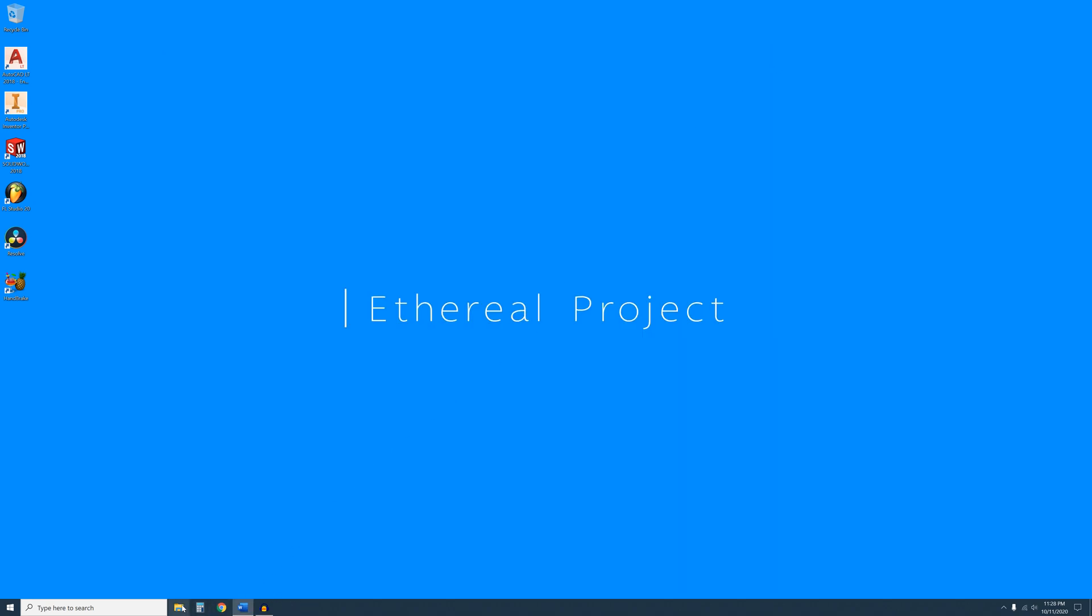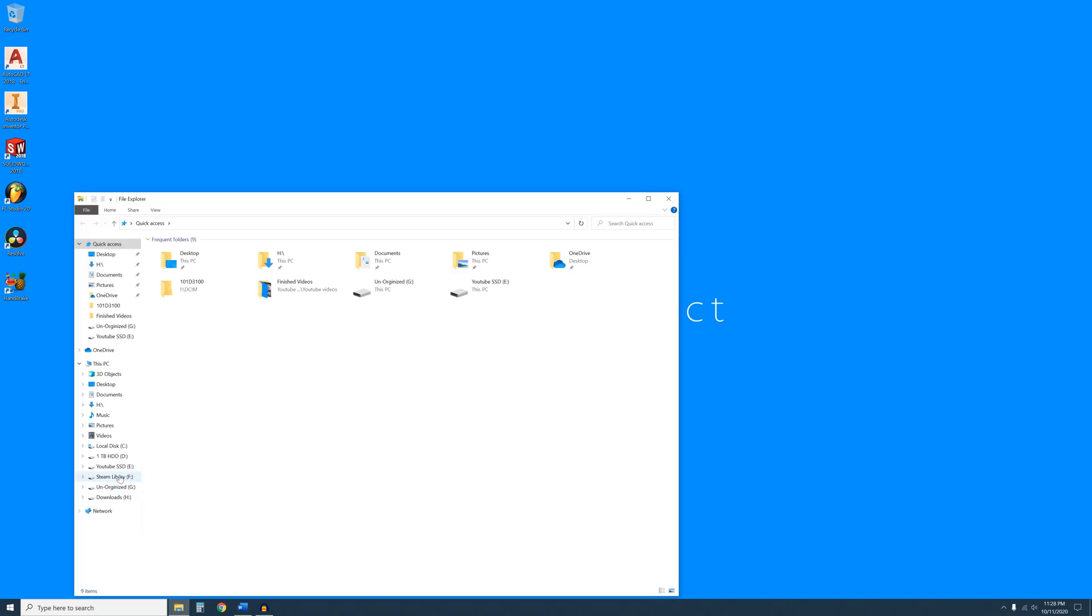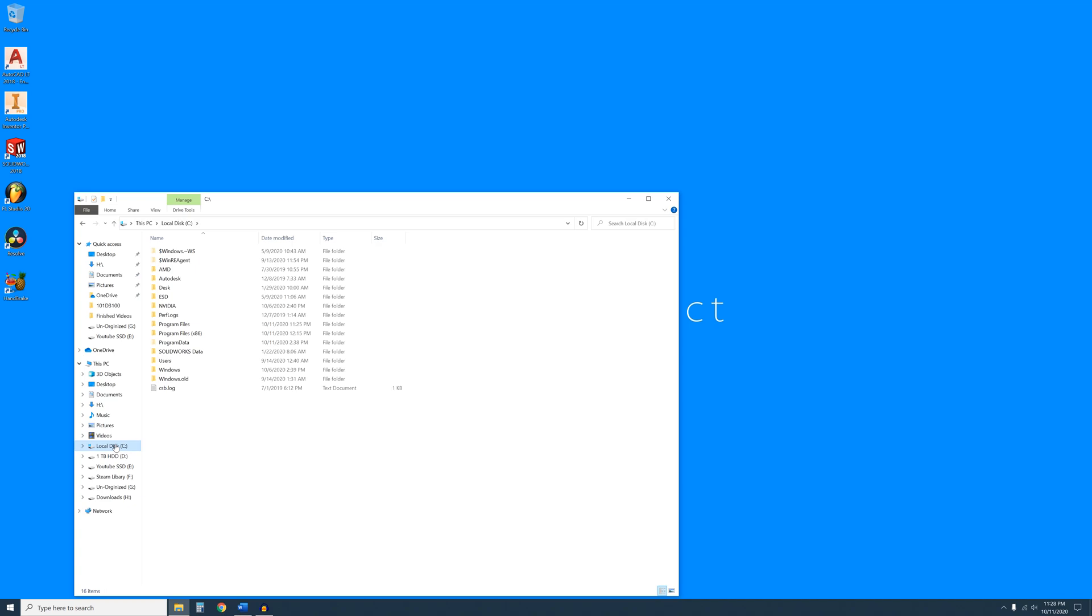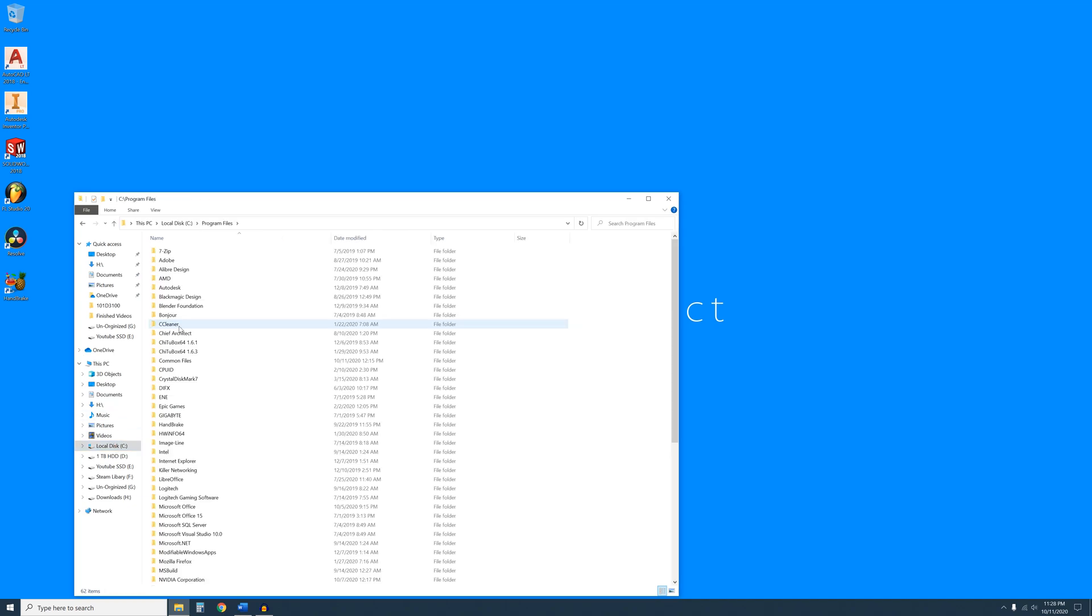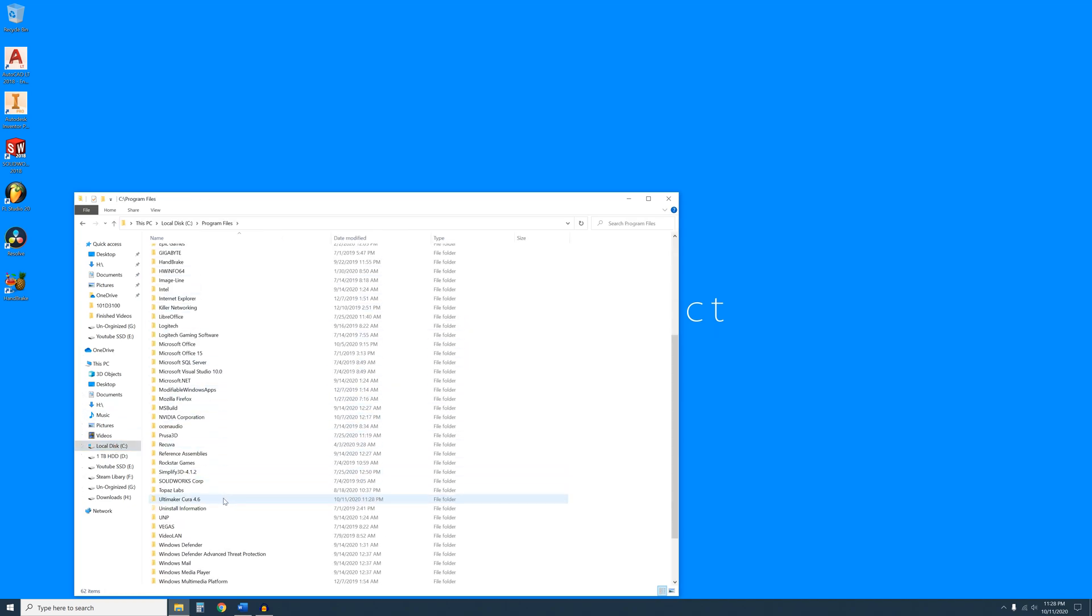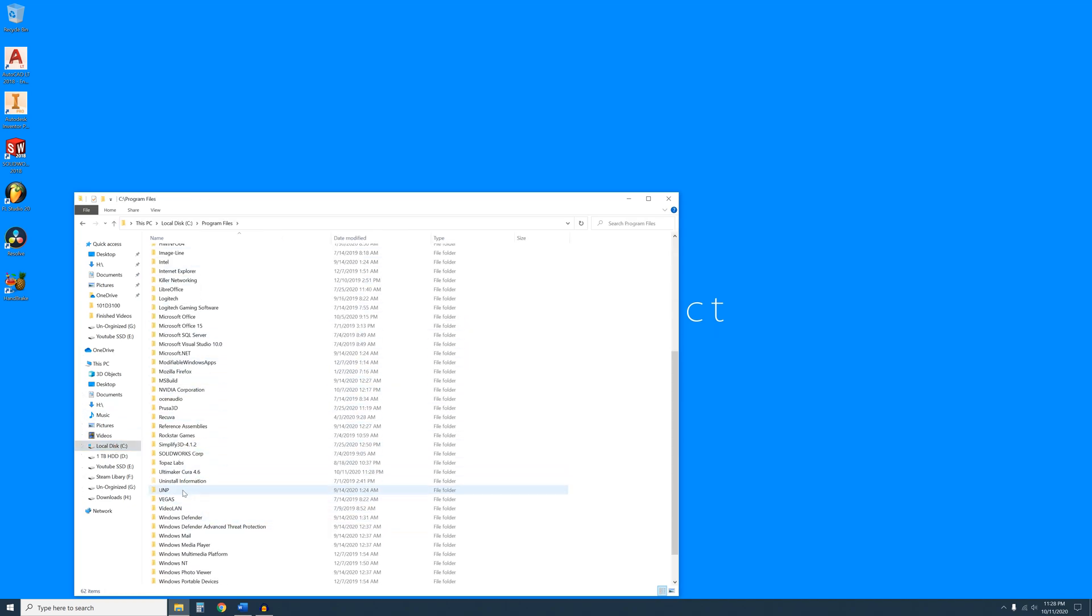This won't completely uninstall the program. You will also need to navigate to the install directory for Cura. By default, it is C Program Files. Find the Ultimaker Cura folder and delete it.